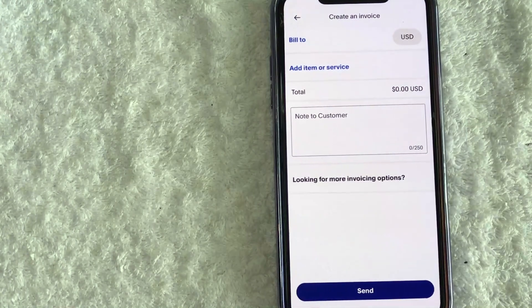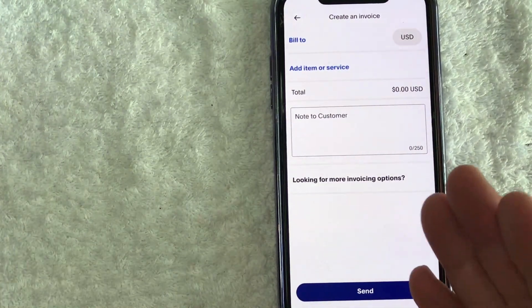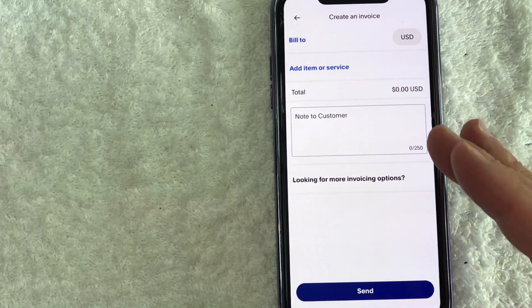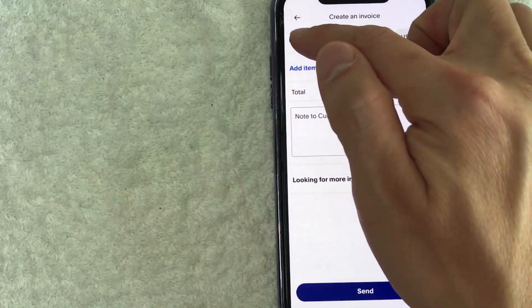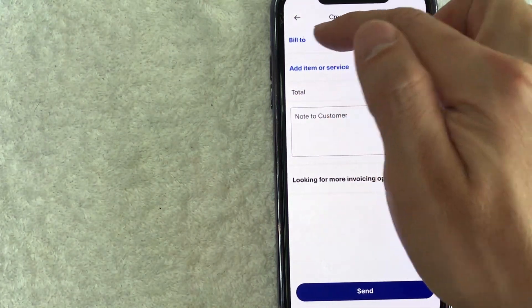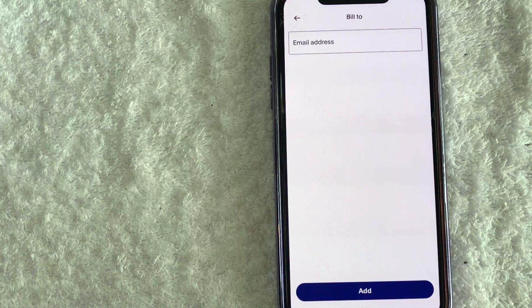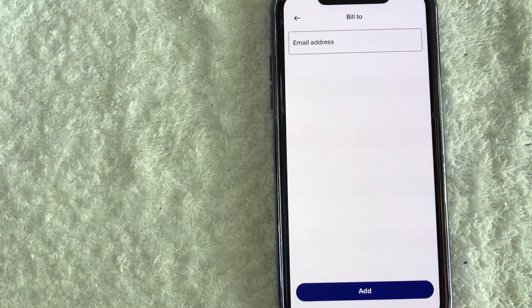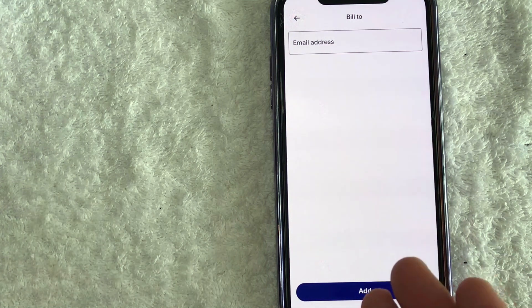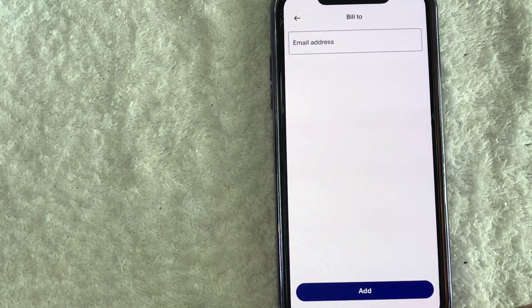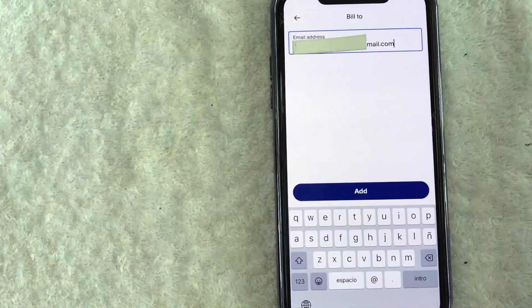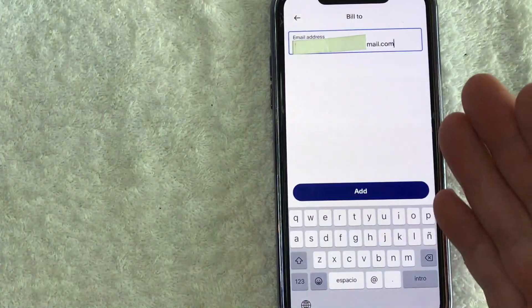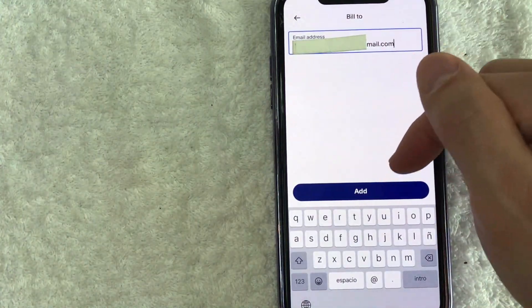So here is the basic invoicing function that you can create in PayPal. The first thing you want to do is click on this blue button right here called Bill To. Here you can go ahead and add in the email address to your client that you want to create the invoice for. So I'm going to enter an email off screen. Once you've entered in your client's email, go ahead and click on this blue add button.